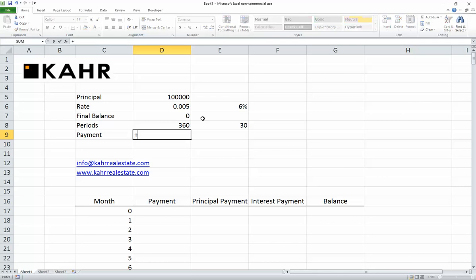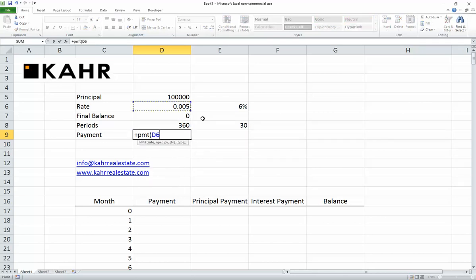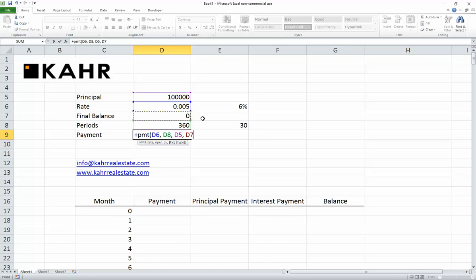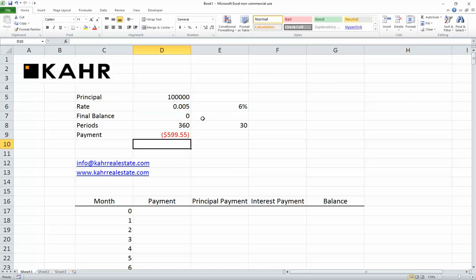The payment will be the PMT function: the monthly rate, the number of months, the present value — in other words, the amount of money I'm starting with presently — and the future value, in other words the amount I'll have in the future, which means the loan will be paid off in full, so the FV will be zero. There's our monthly payment: $599.55.